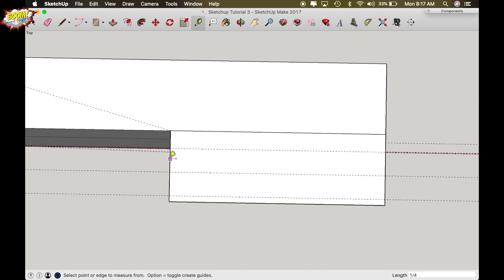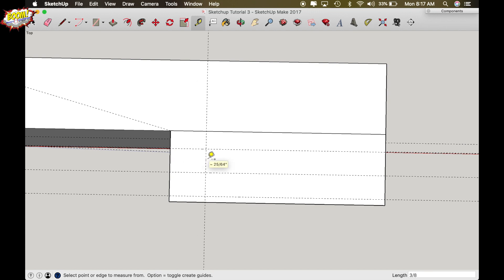So from the inside edge face draw 3/8 of an inch by typing 3 slash 8 after you've clicked from this line and draw over and drop.